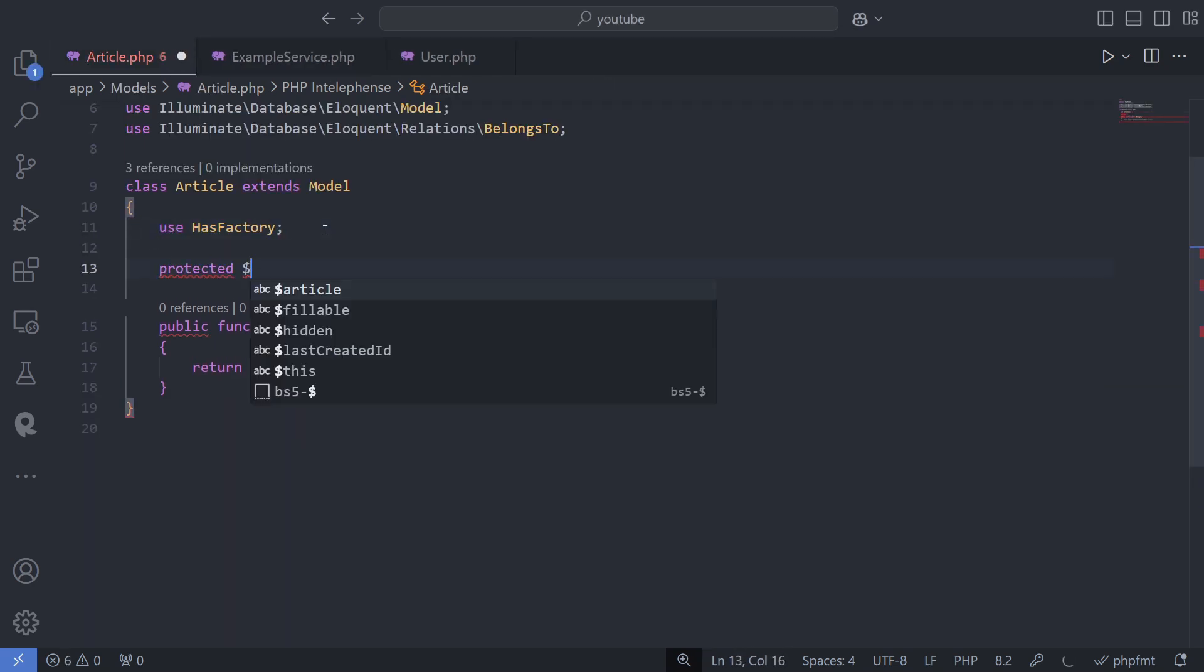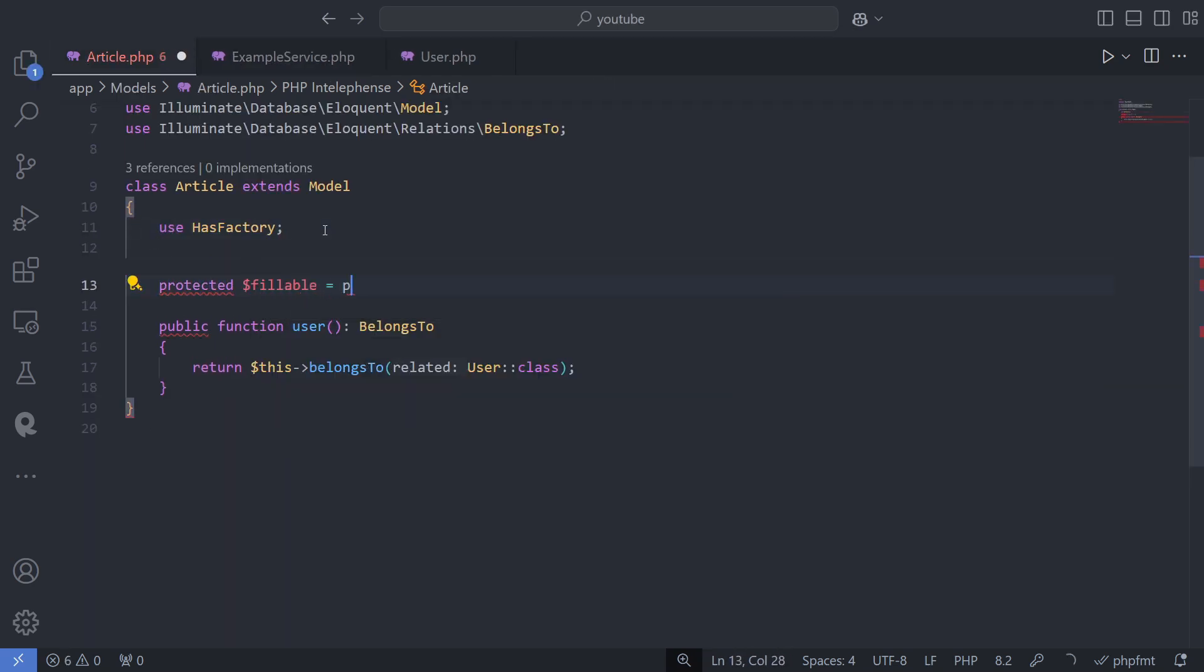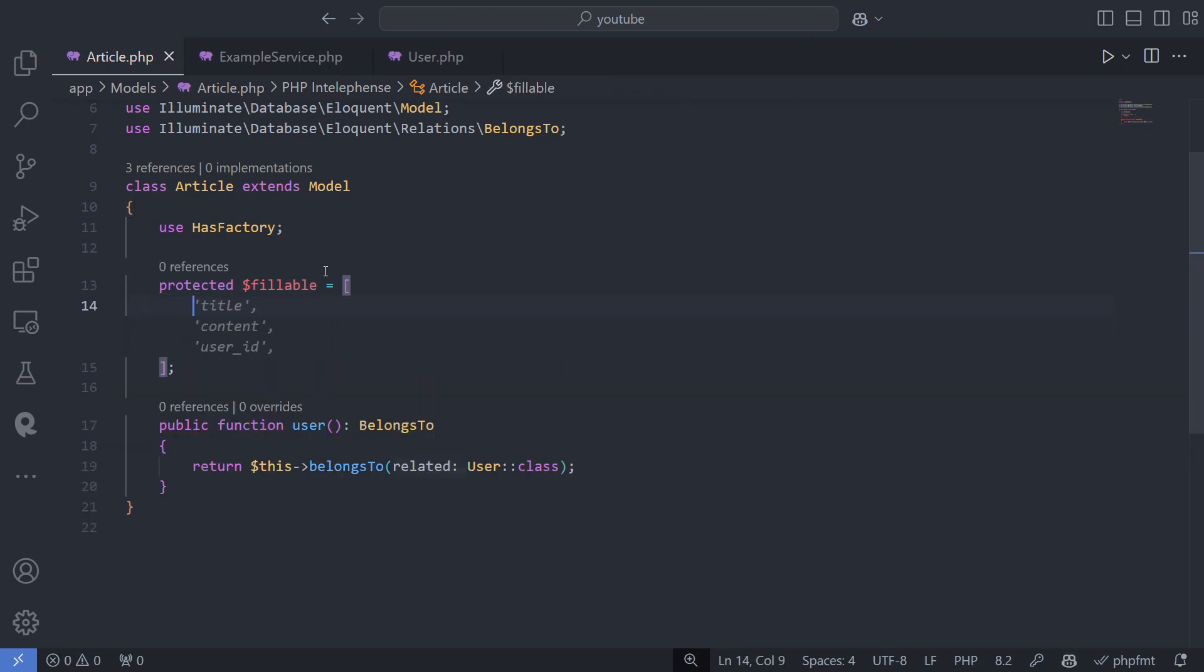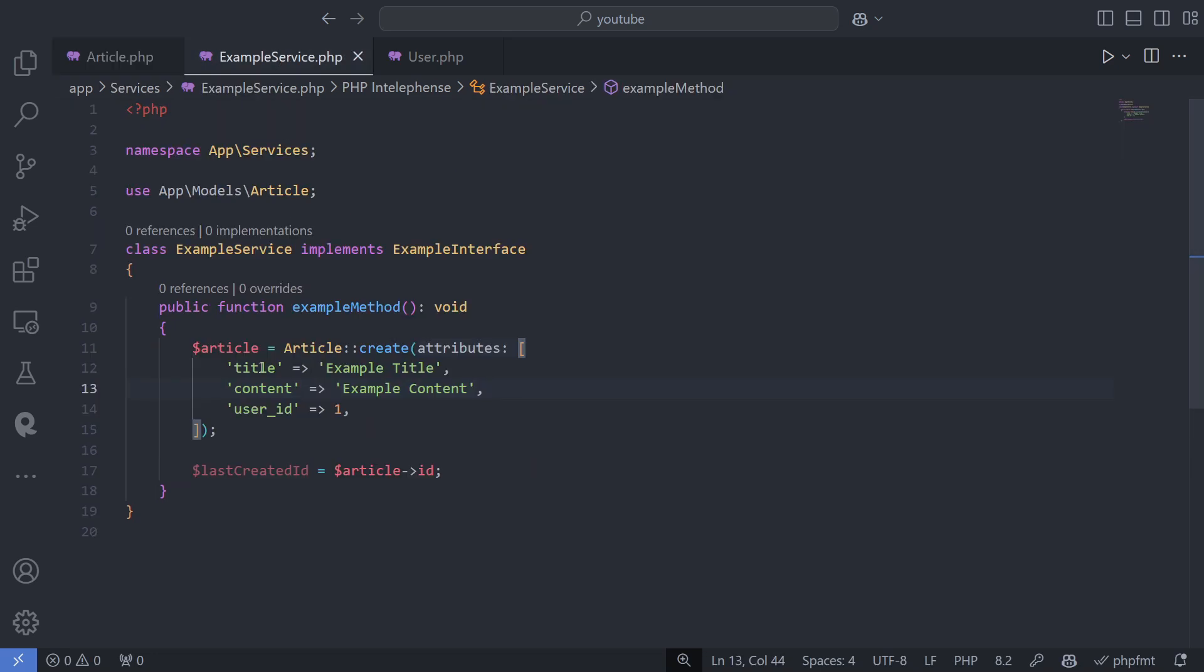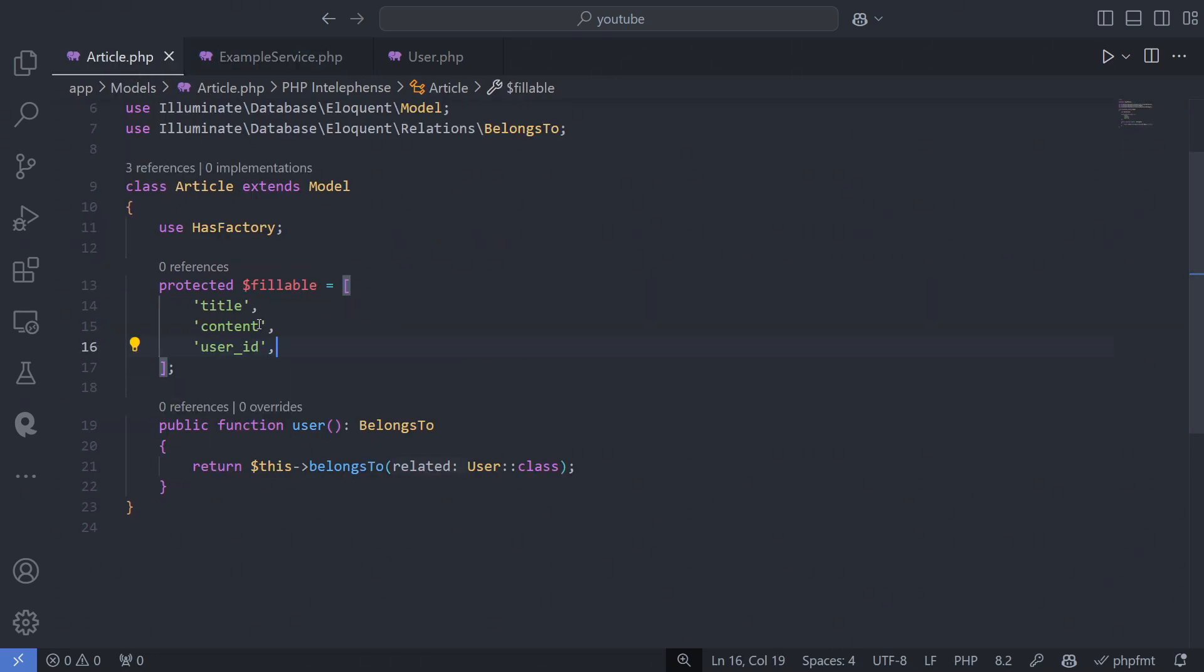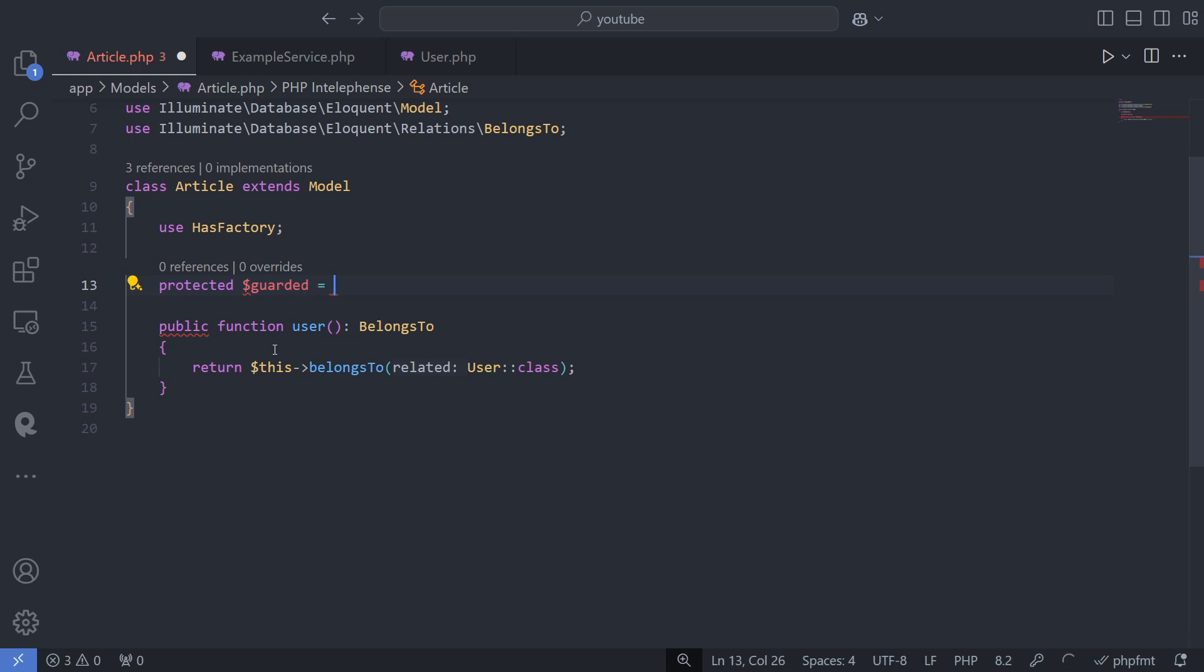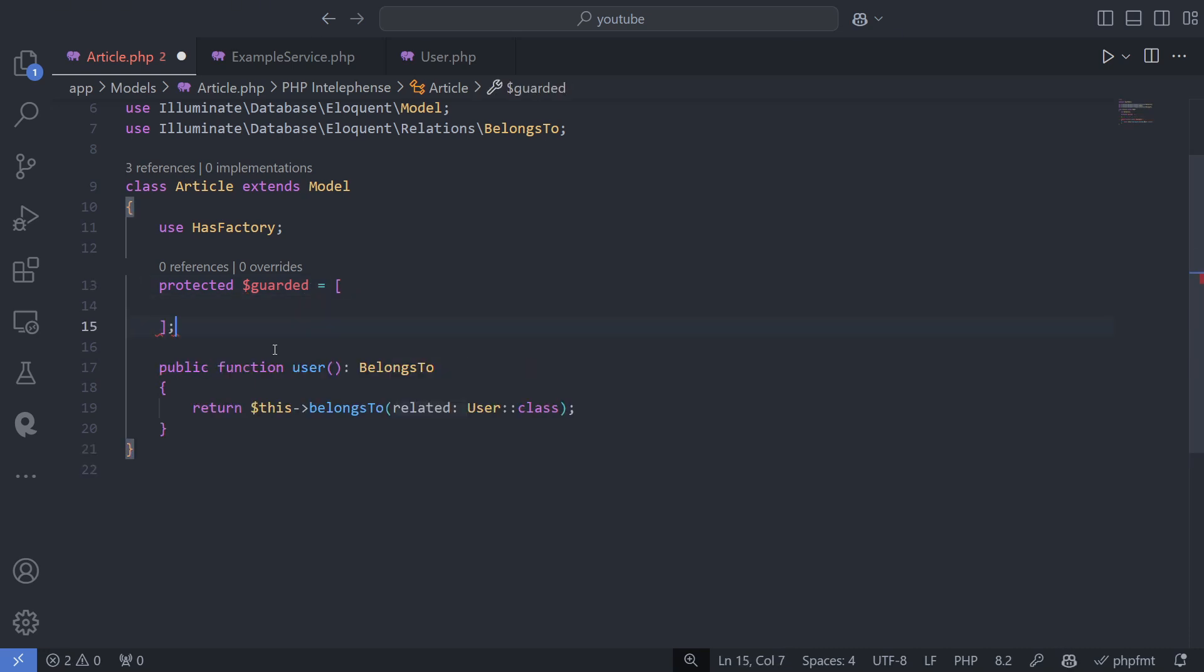This property should be an array that defines which columns can be mass assigned with fillable or which ones should be excluded from mass assignment with guarded. Which one you use is up to you. Fillable works like a whitelist and guarded works like a blacklist.